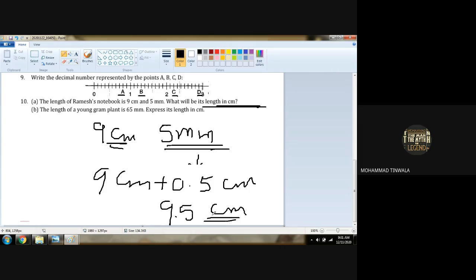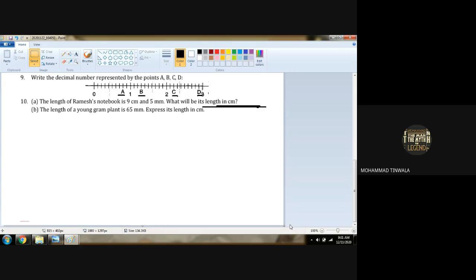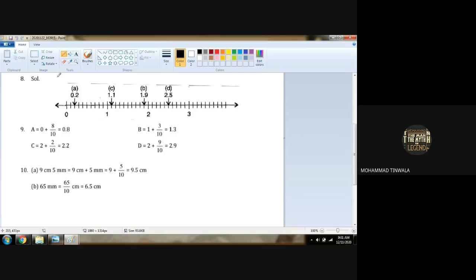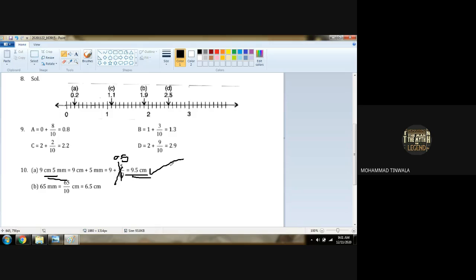Is that clear? Yes, sir. Conversion — we have to learn how to do these conversions. Check the answer column: 9 centimeters and 5 millimeters. 9 centimeters plus 5 millimeters equals 9 plus 5 upon 10, which is 0.5. So 9 plus 0.5 gives us 9.5 centimeters.